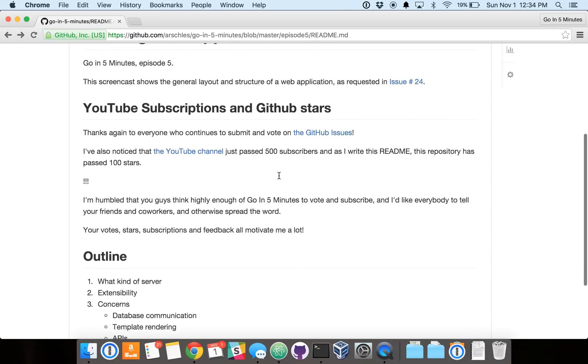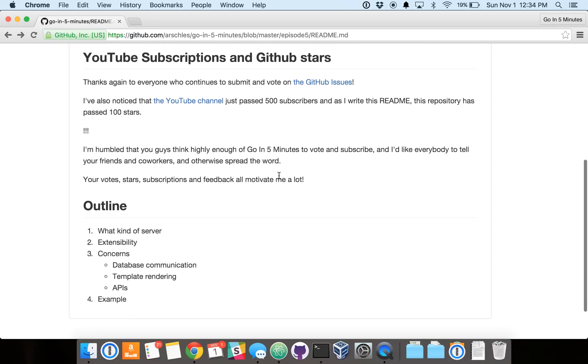Before we get started, I want to mention that we just passed 500 subscribers on the YouTube channel, and this repository just got over 100 stars now. I want to mention that I'm really humbled that you guys think highly enough of this program to do all those subscriptions and voting.